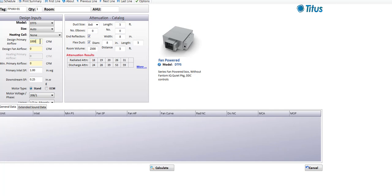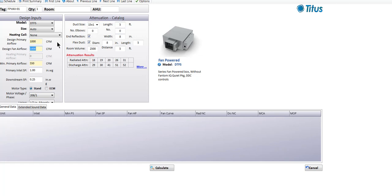In a series fan box, it's typical to have the design primary air flow matched to the fan air flow, which is what our program assumes. The only time you'd want a difference is if your primary air flow was colder than 55 degrees — for instance, if you had 40 degree low temperature air coming in and wanted to blend with return air to bring up the leaving air temperature. But in 99% of applications, you would see the same airflow for the design primary and the fan.